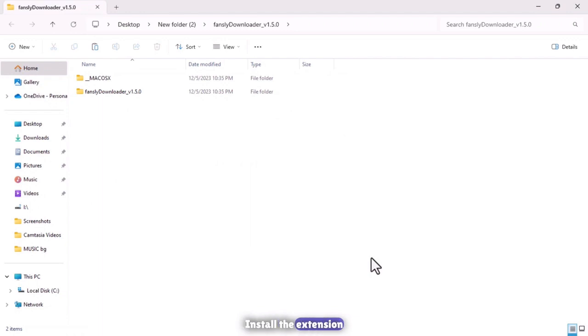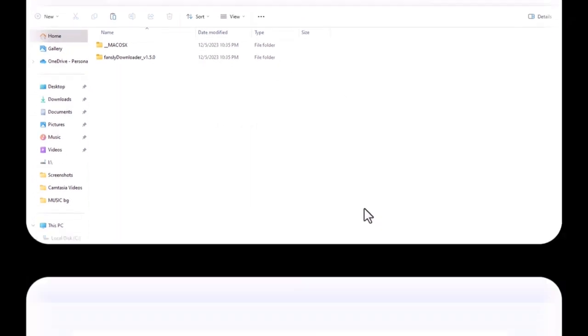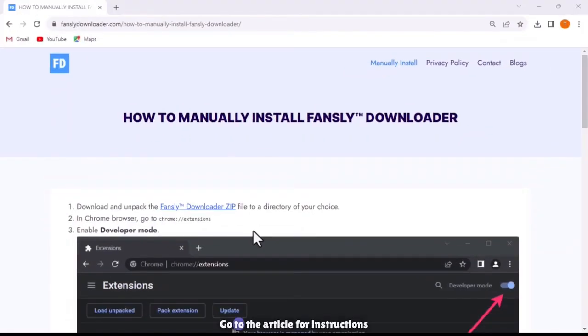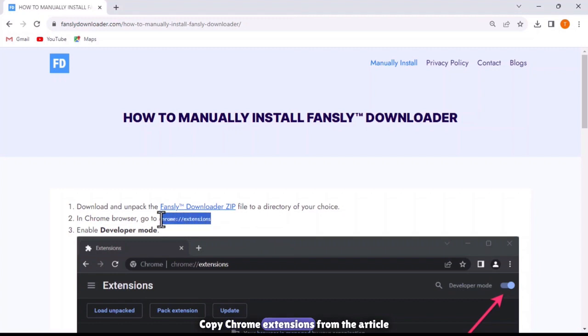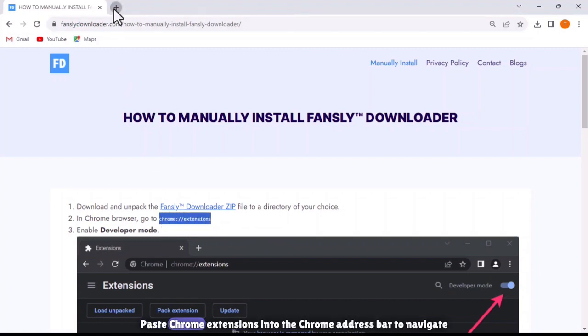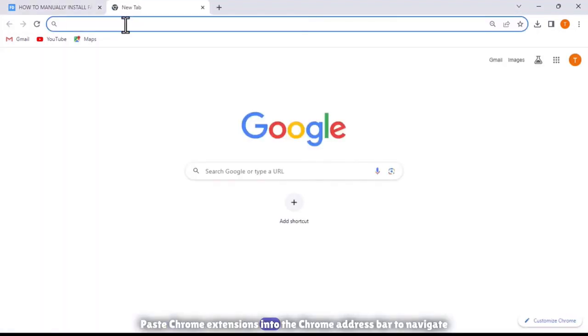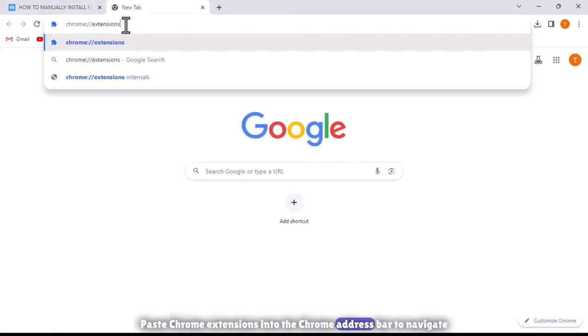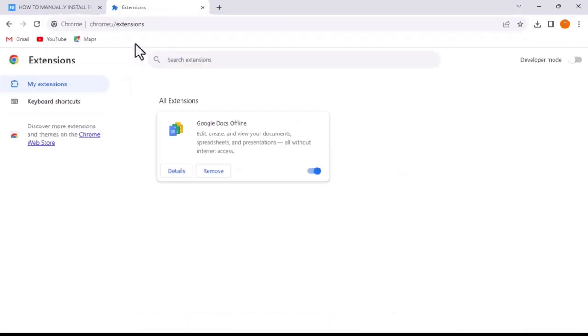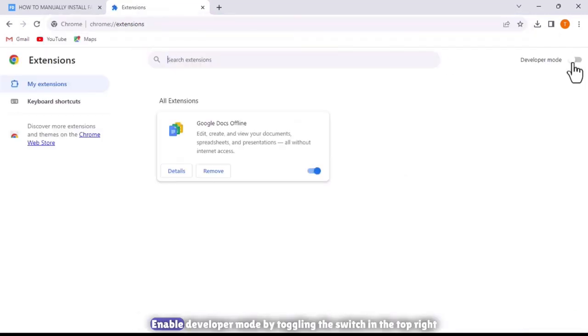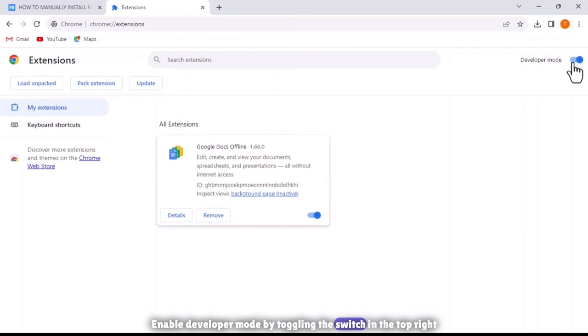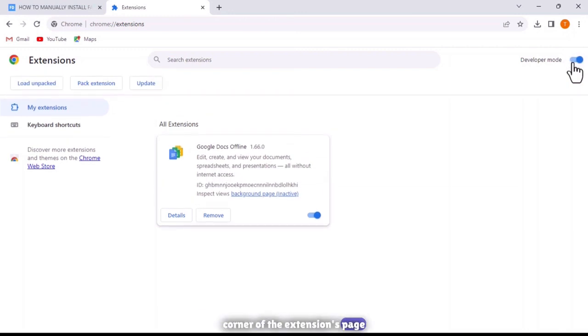Install the extension. Go to the article for instructions. Copy Chrome extensions from the article. Paste Chrome extensions into the Chrome address bar to navigate to the extension view. Enable developer mode by toggling the switch in the top right corner of the extensions page.